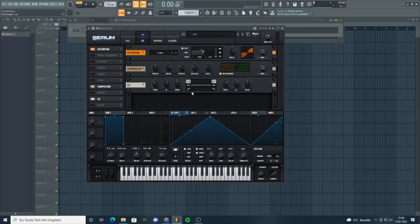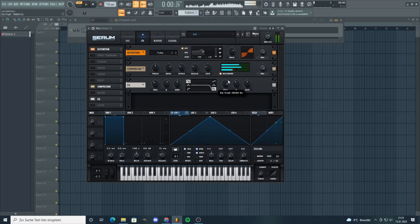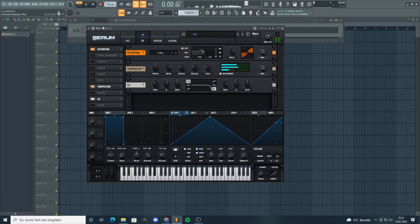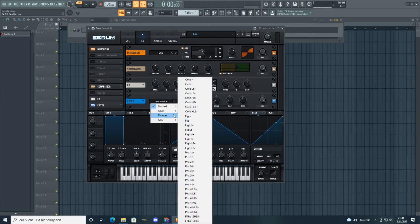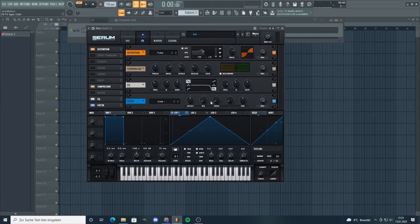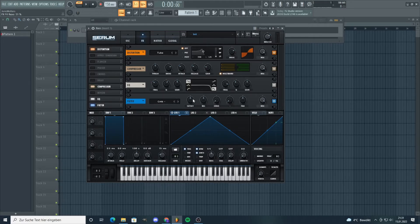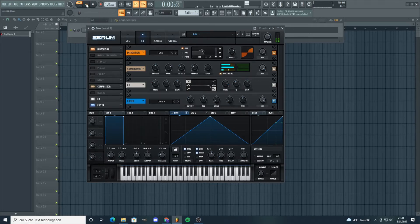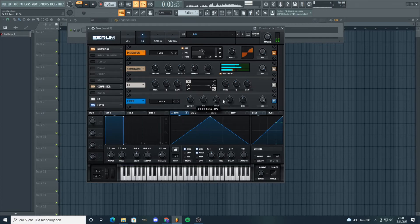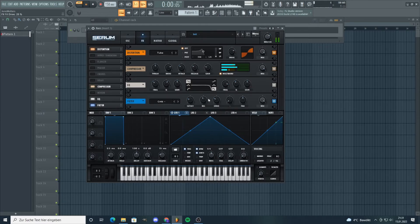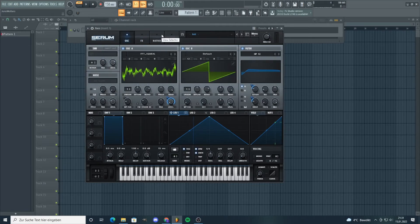Use an equalizer to cut out some highs that are way too harsh. Now, add a filter to get some of the metallic feeling back. Bring up the resonance, bring down the cutoff. And now you have a screech bass, like Vulture.